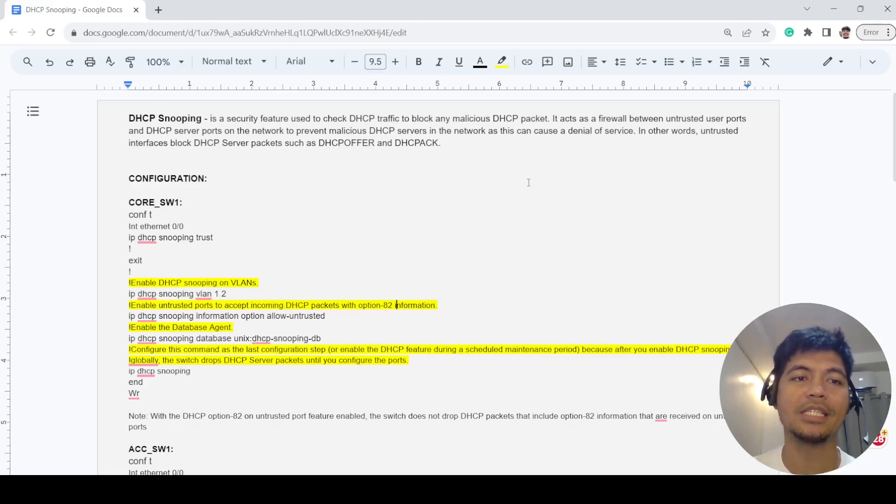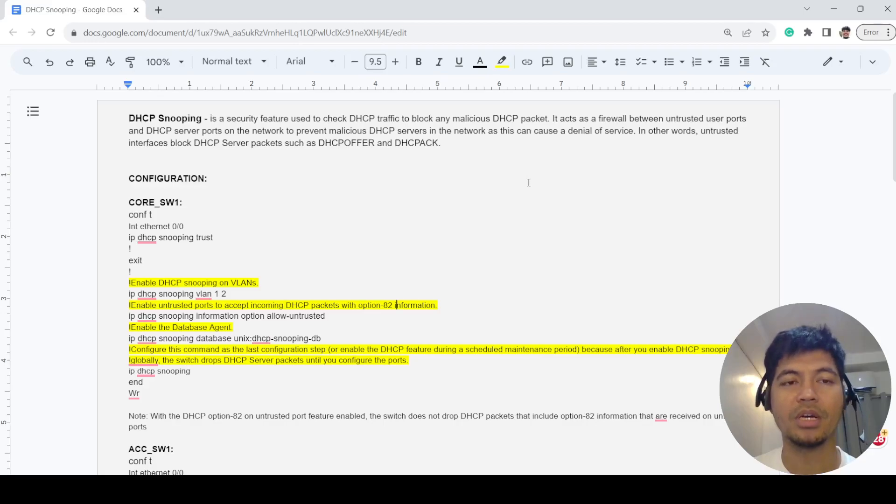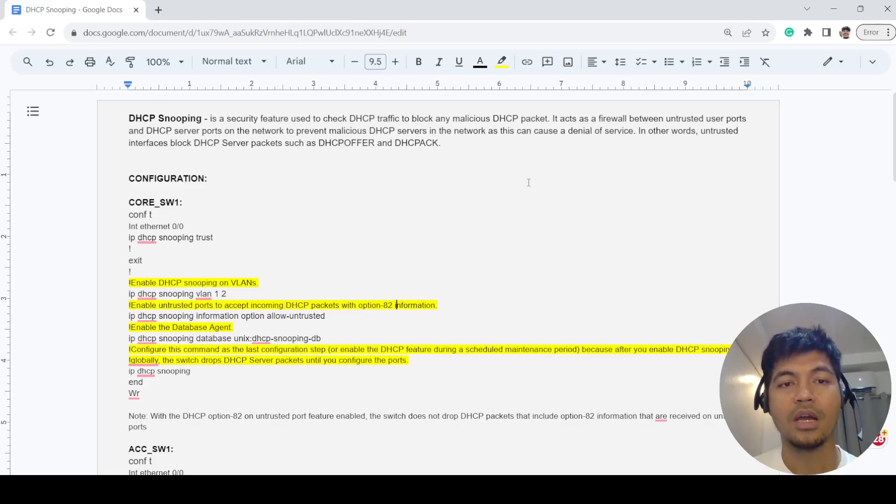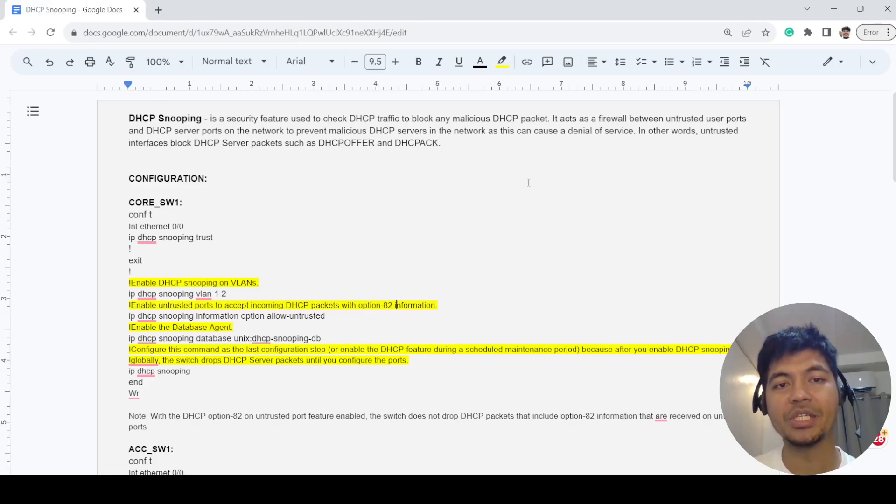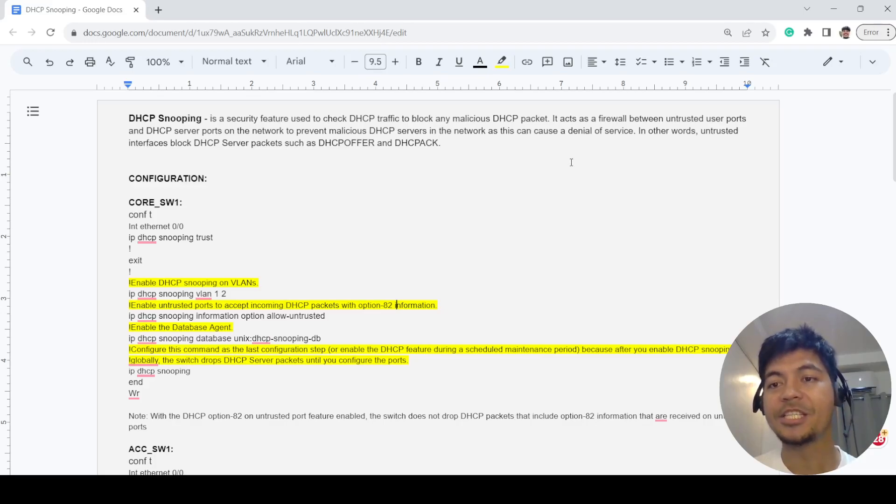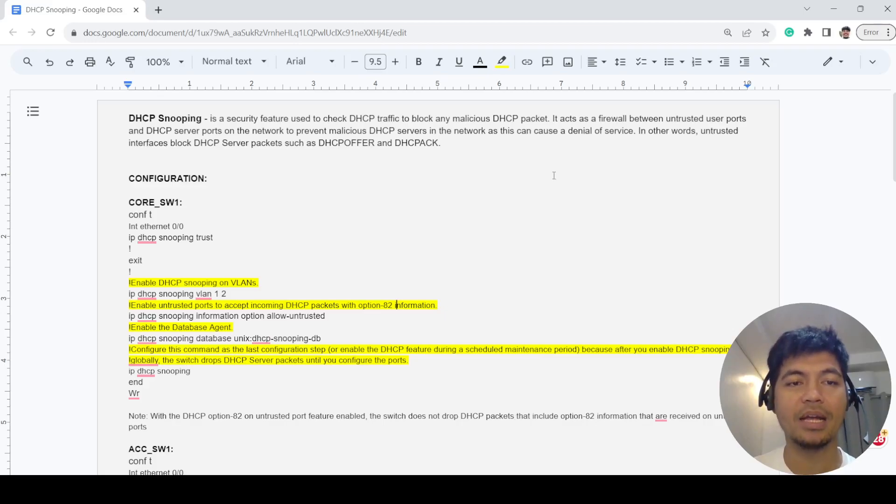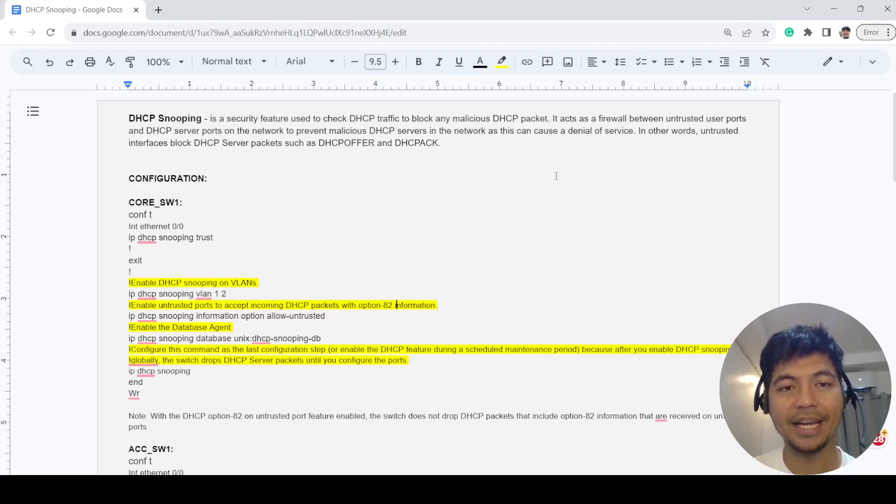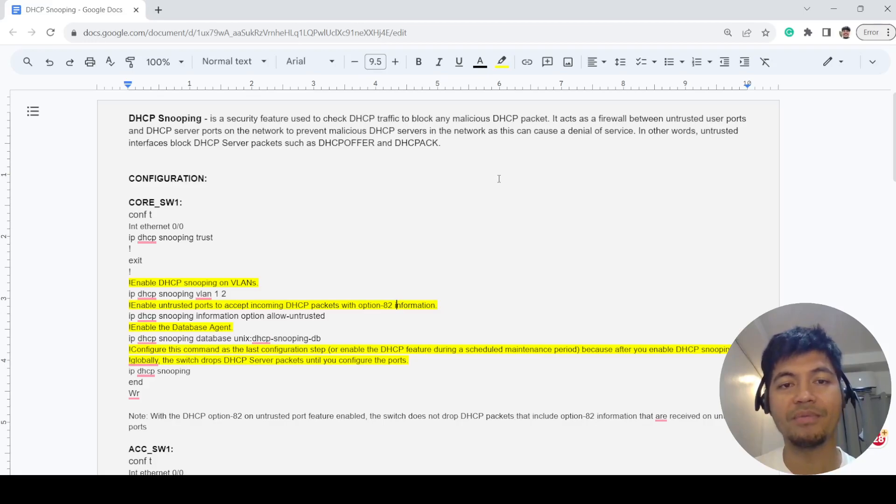It prevents malicious DHCP servers or rogue DHCP servers on the network, as this can cause a denial of service. In other words, untrusted interfaces block DHCP server packets such as DHCP offer and DHCP acknowledgment.